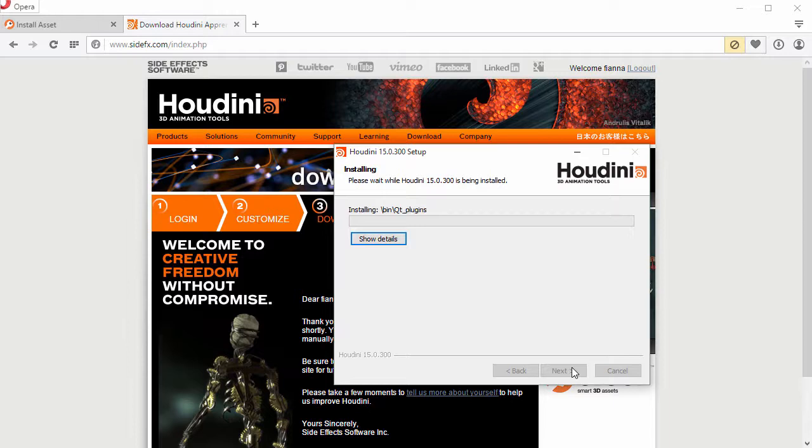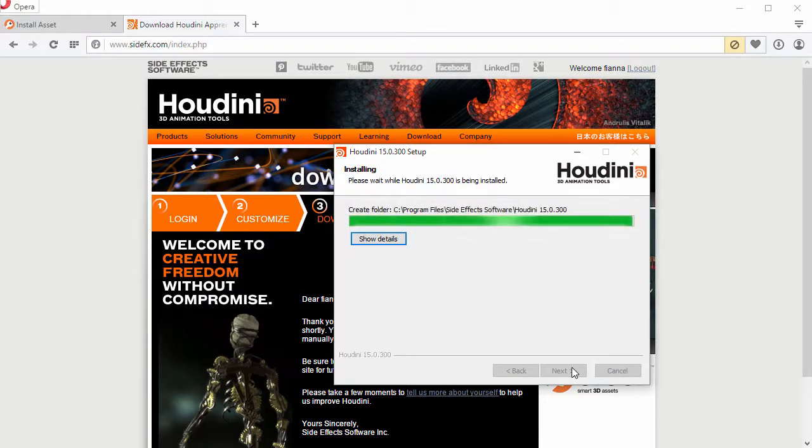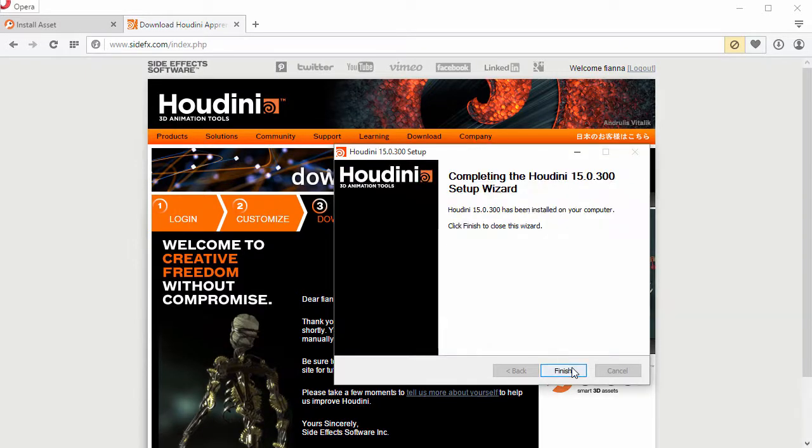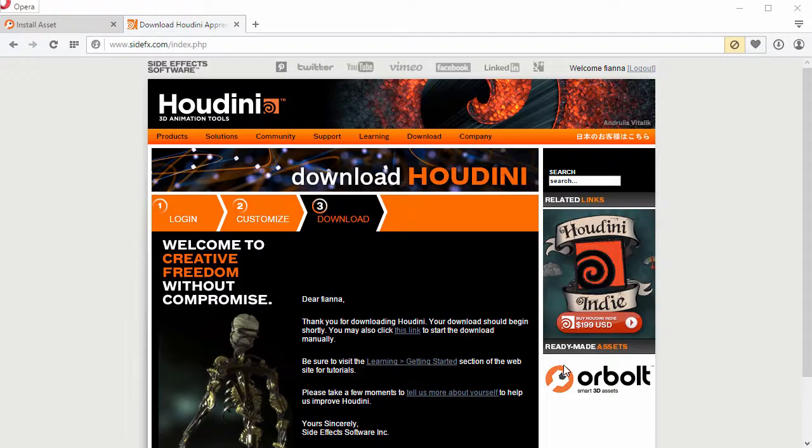Just going to cut through the installation. It'll take you a few minutes in real time. And now we're done.